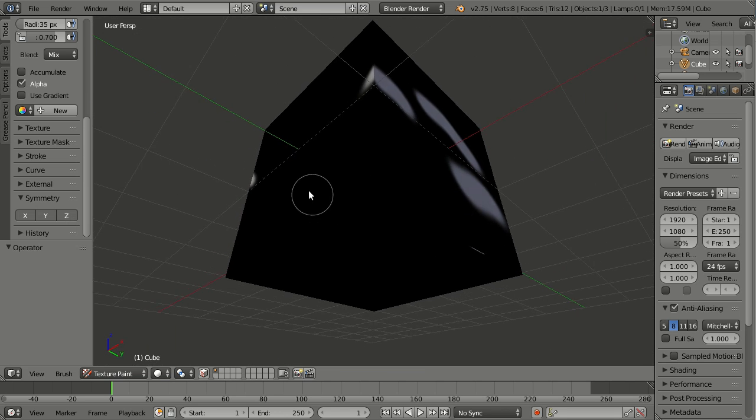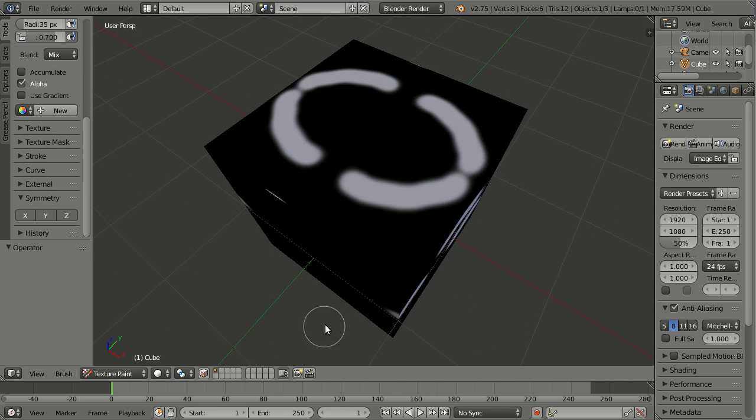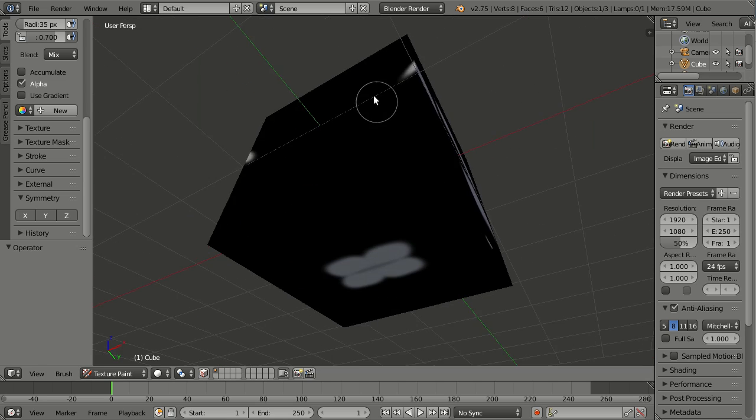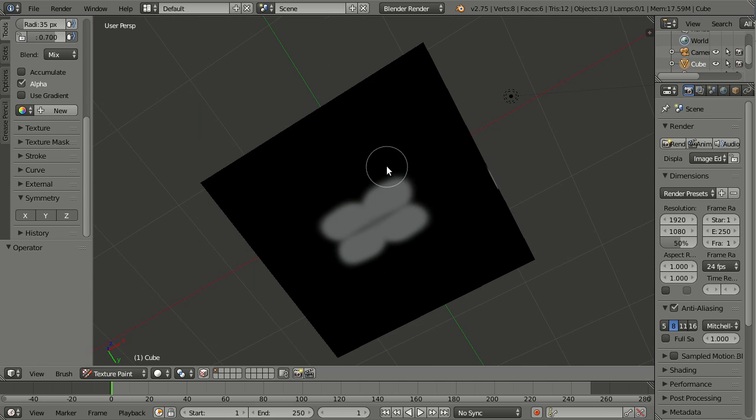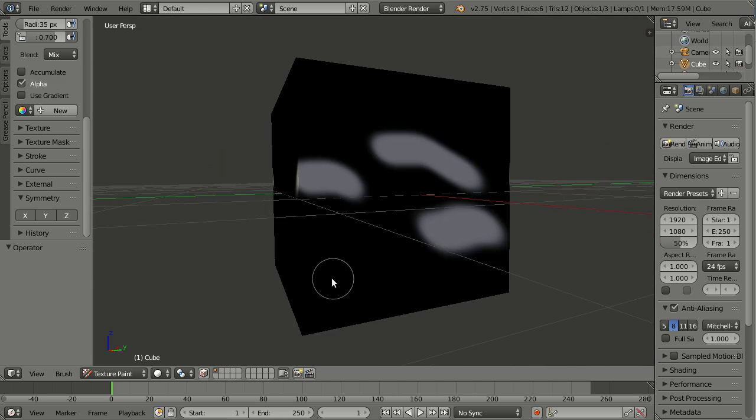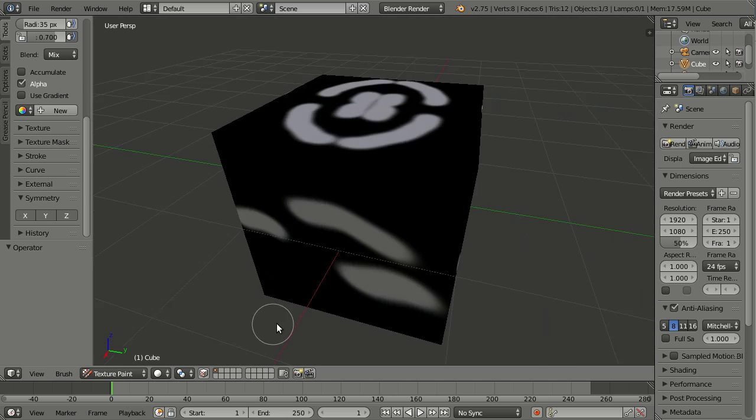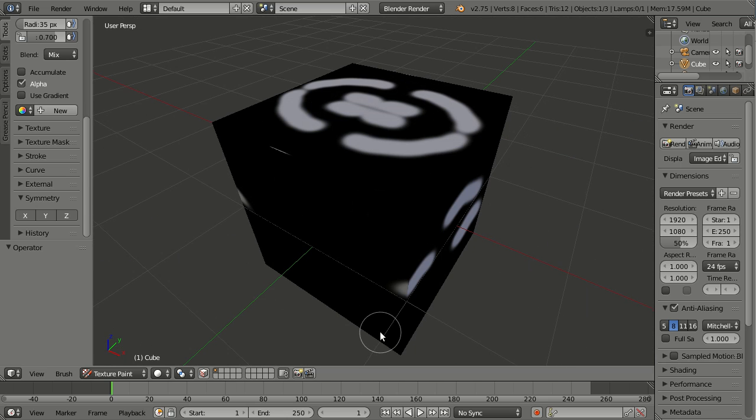Because right now you see nothing is on the bottom, but when I paint here, you also see it on the bottom. So texture painting now got symmetry options just like Sculpt Mode, and it works with any brush, even clone brushes.